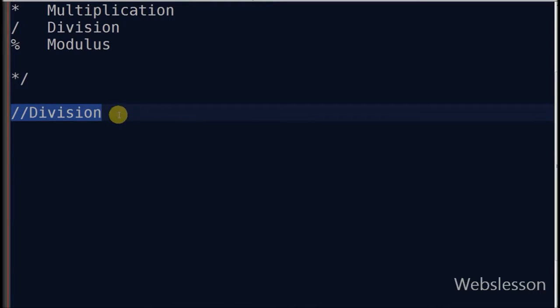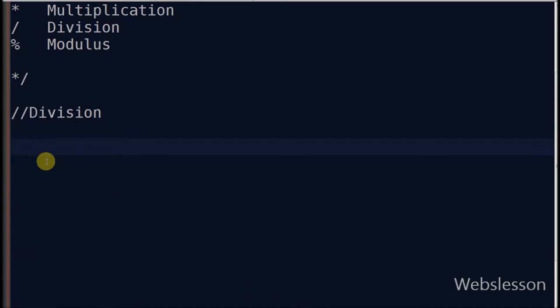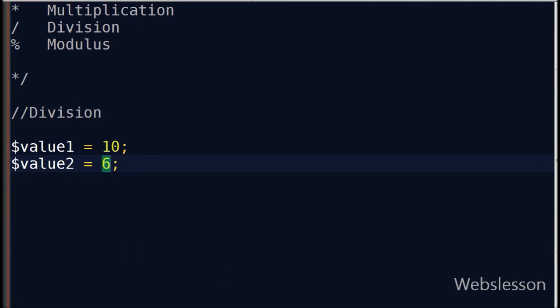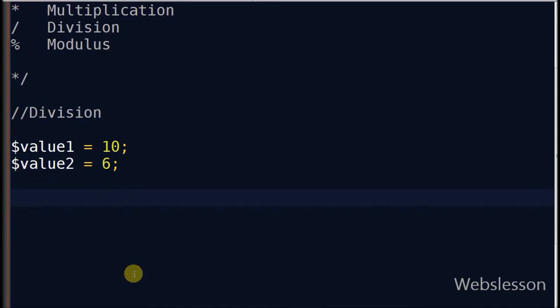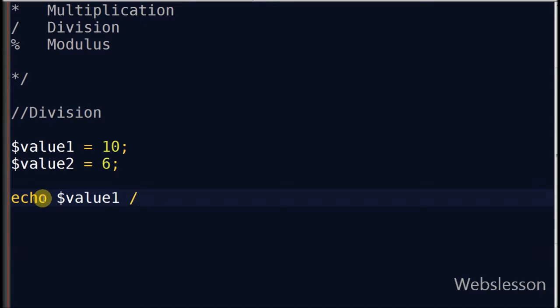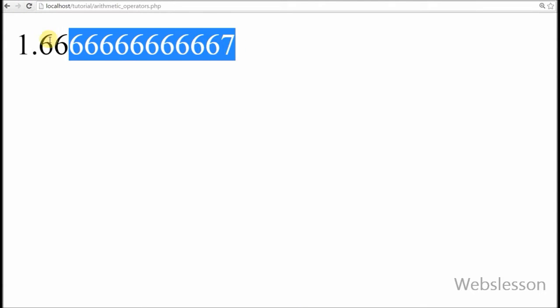Now I'll show you the division operator. The division operator returns the quotient of 2 values. For example, suppose value1 is equal to 10 and value2 is equal to 6. I write an echo statement with value1 division operator value2 and see the result in the browser. It returned 1.67, which means it returned the quotient of the 2 values.